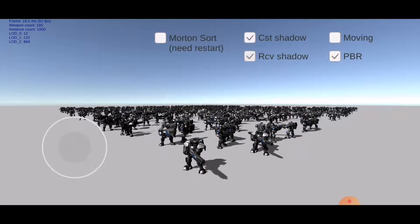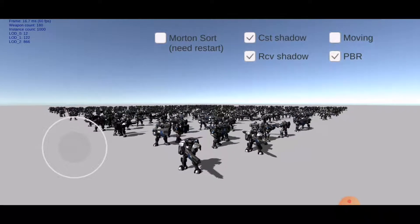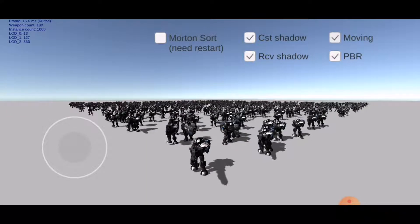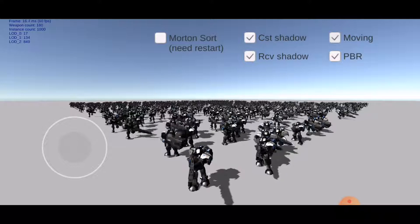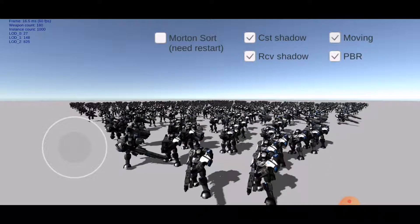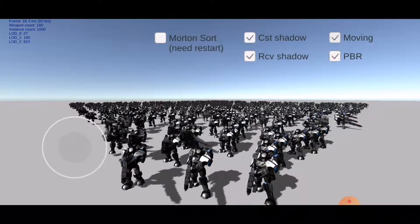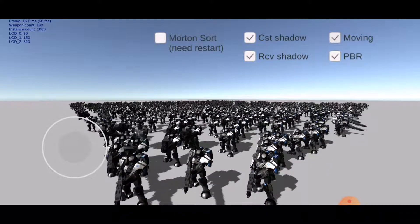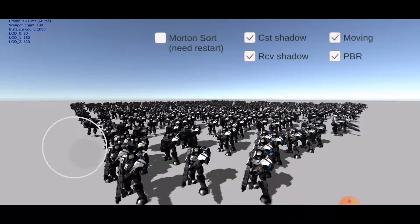This demo shows an animation instancing technique for Unity 3D. The example scene contains a thousand characters, three kinds of weapons, and three possible animations.